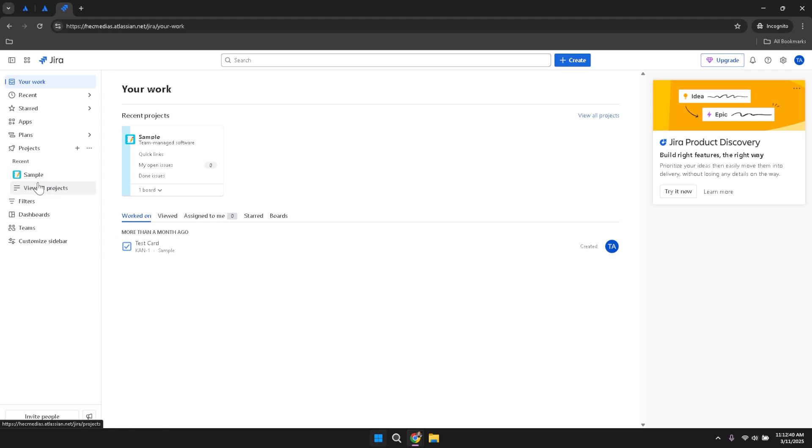For instance, Recent shows the latest activities, while Starred allows you to mark important items for quick access.